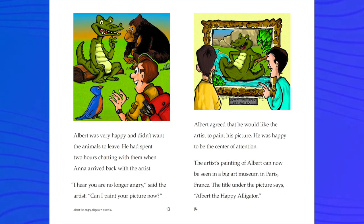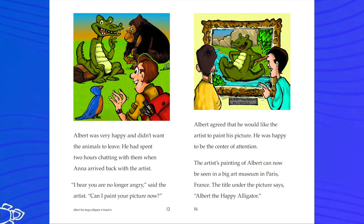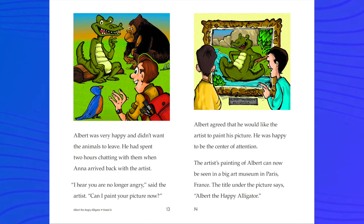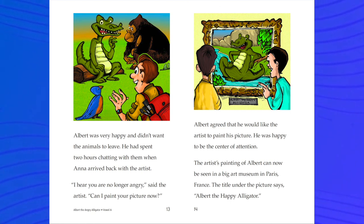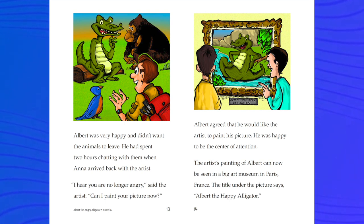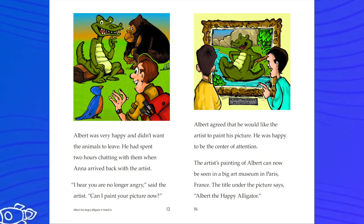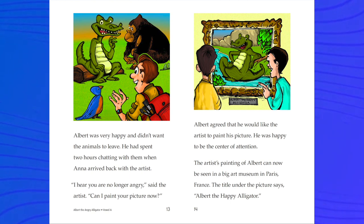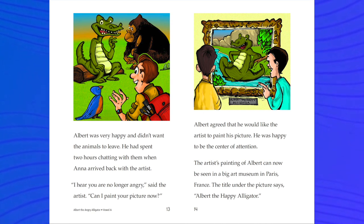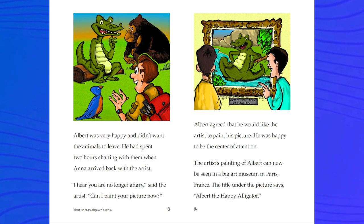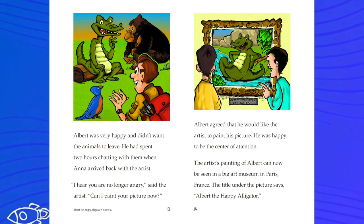Albert was very happy and didn't want the animals to leave. He had spent two hours chatting with them when Anna arrived back with the artist. 'I hear you are no longer angry,' said the artist. 'Can I paint your picture now?' Albert agreed and was happy to be the center of attention. The artist's painting of Albert can now be seen in a big art museum in Paris, France. The title under the picture says, 'Albert the Happy Alligator.'